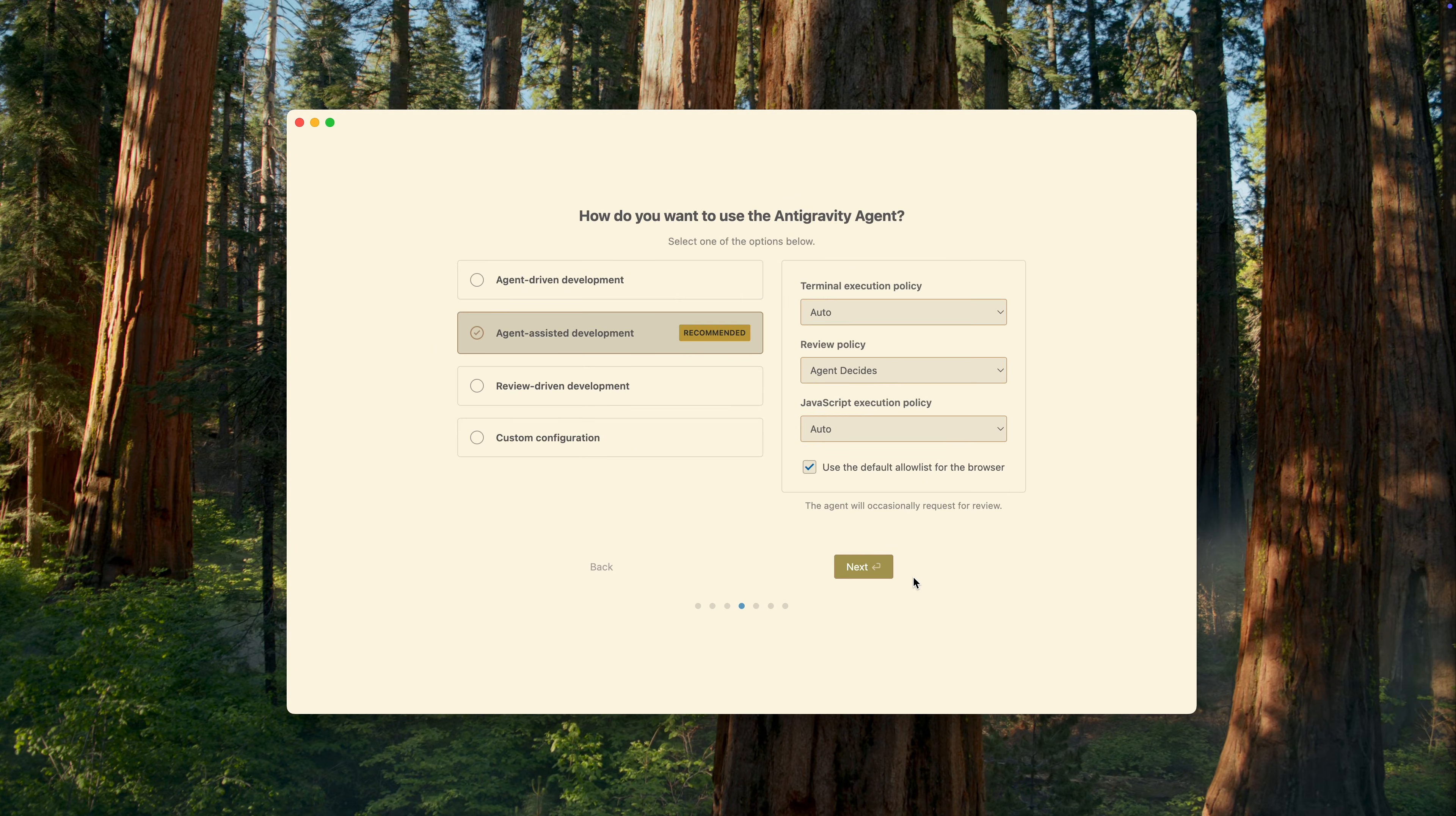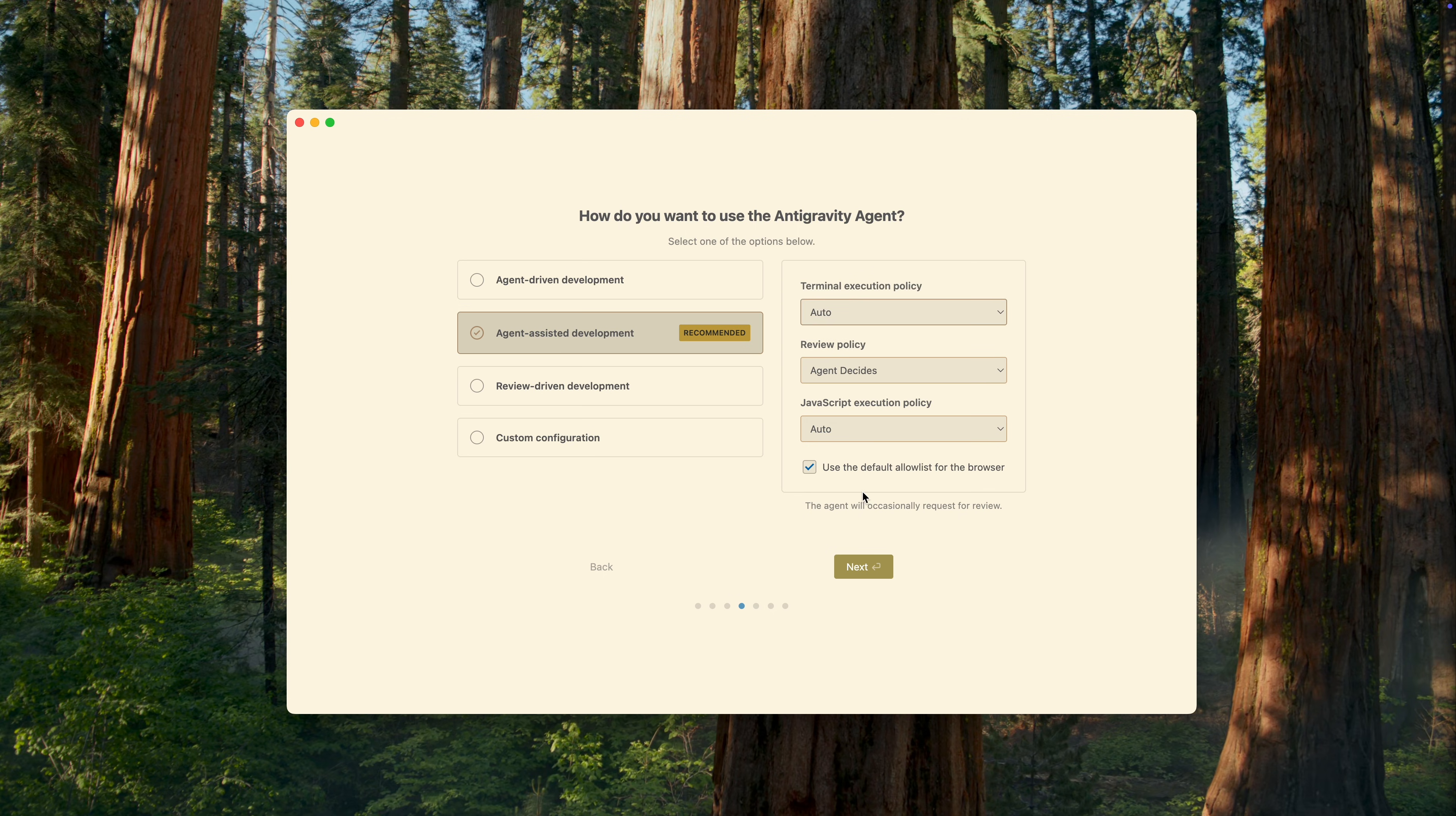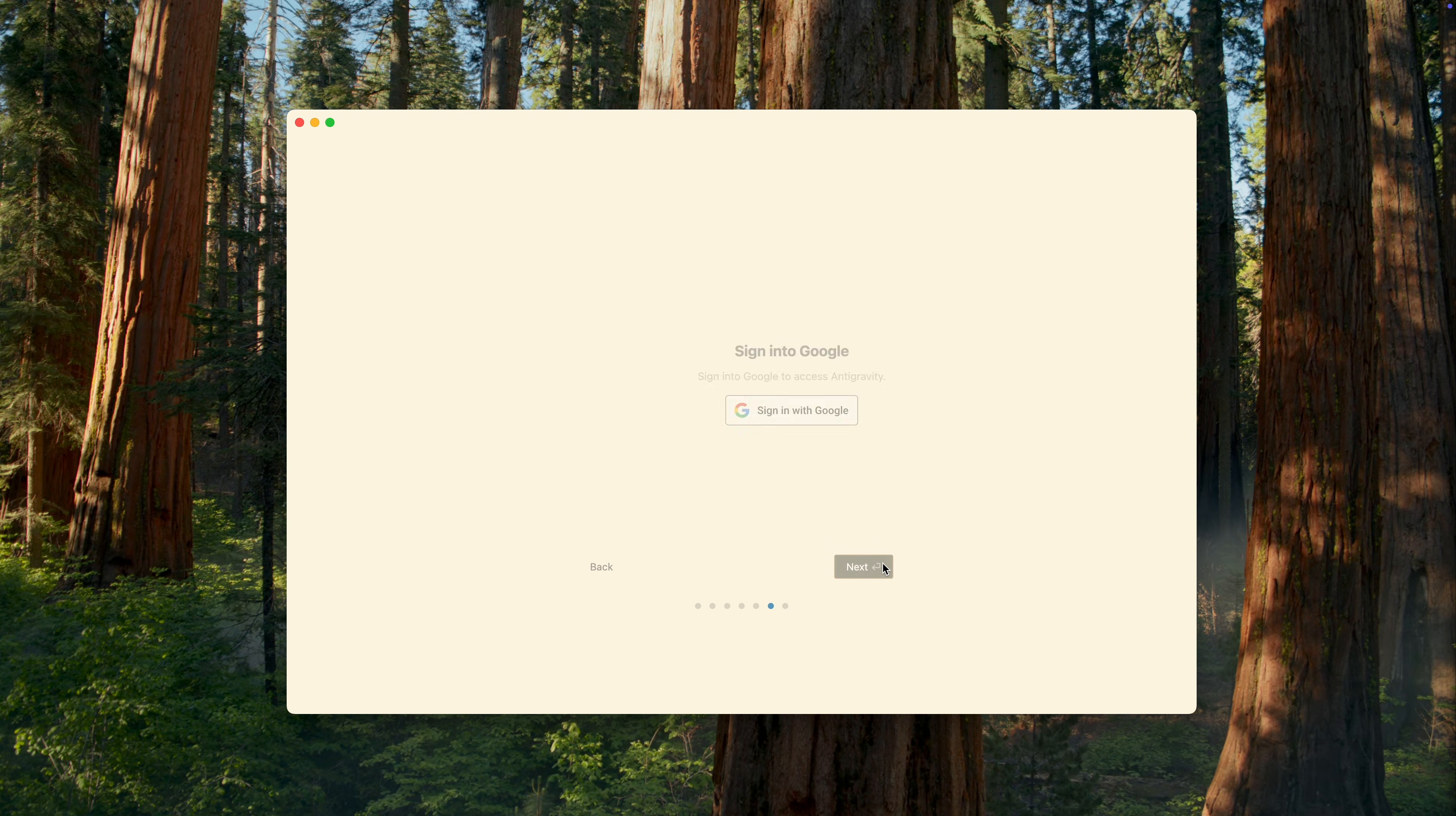Next, you're asked to configure the behavior of the AI agent. You can always change these settings later. So, for now, let's leave everything as it is. After that, you'll see a few more configuration options for the editor itself. Here, I'll uncheck the option that installs a bunch of additional plugins. I don't need most of them. I'd rather add the ones I actually want later.